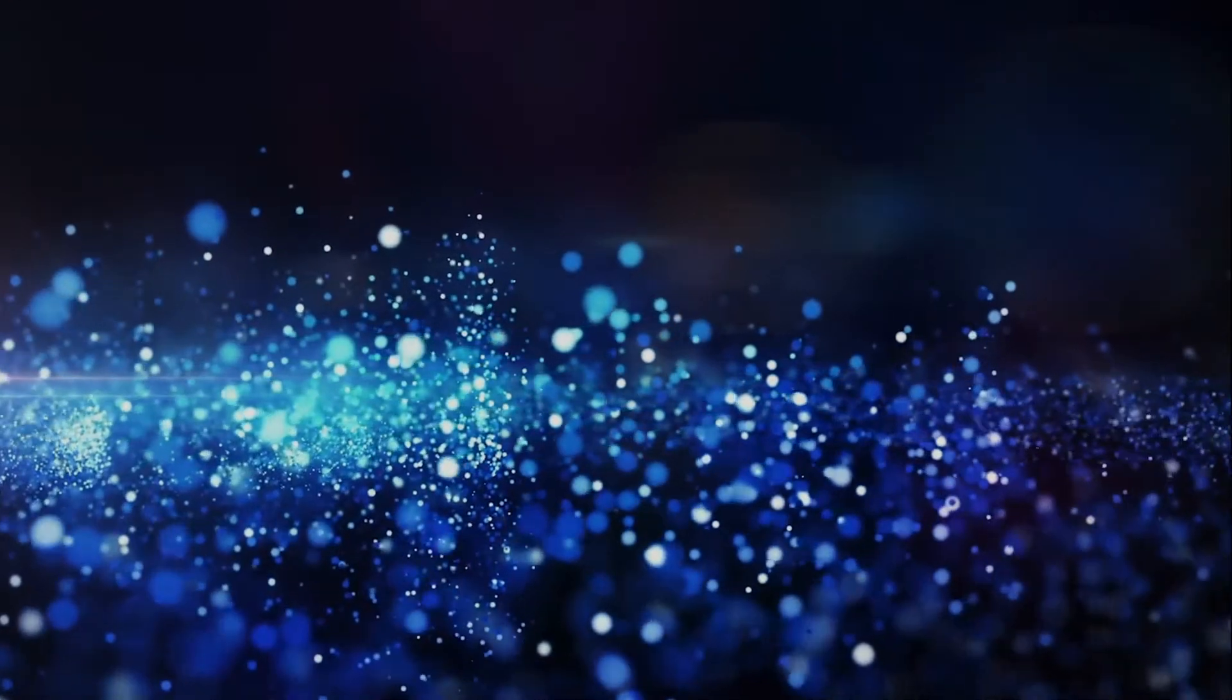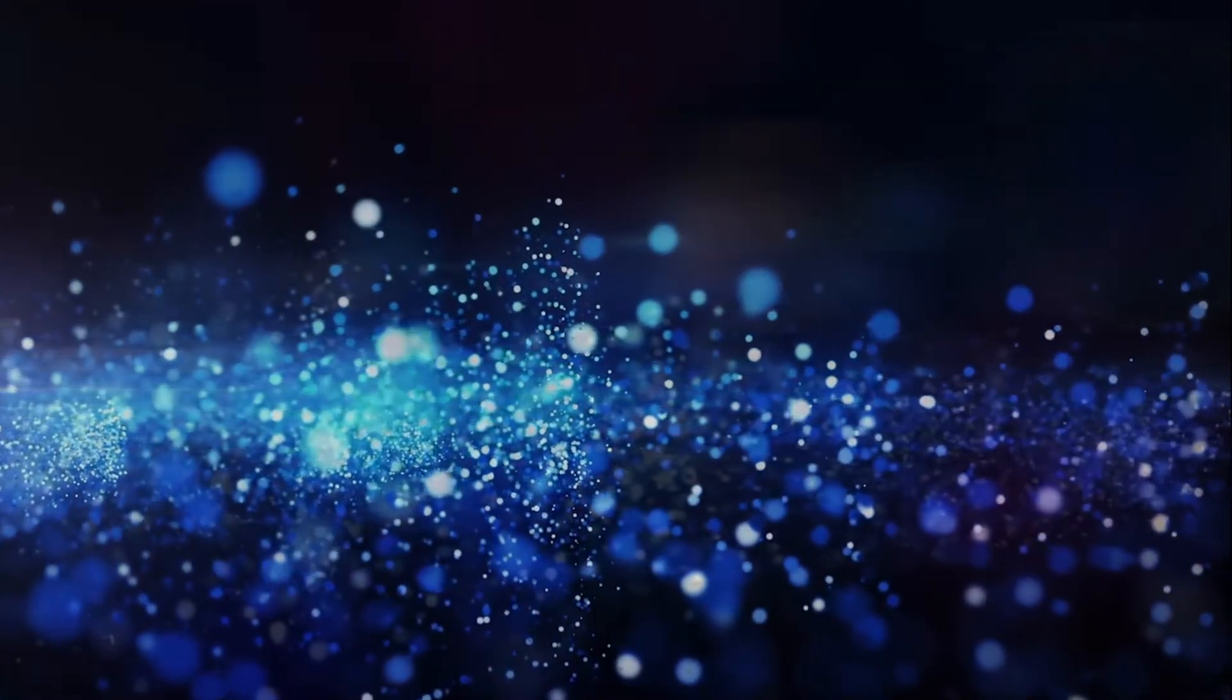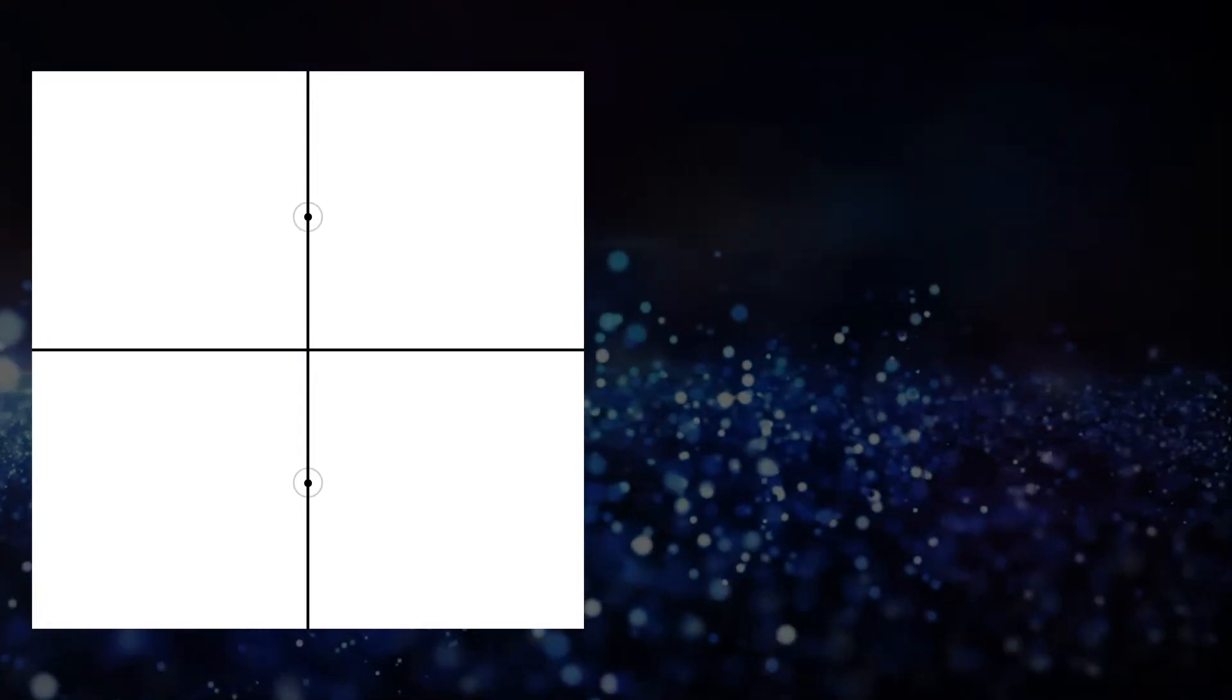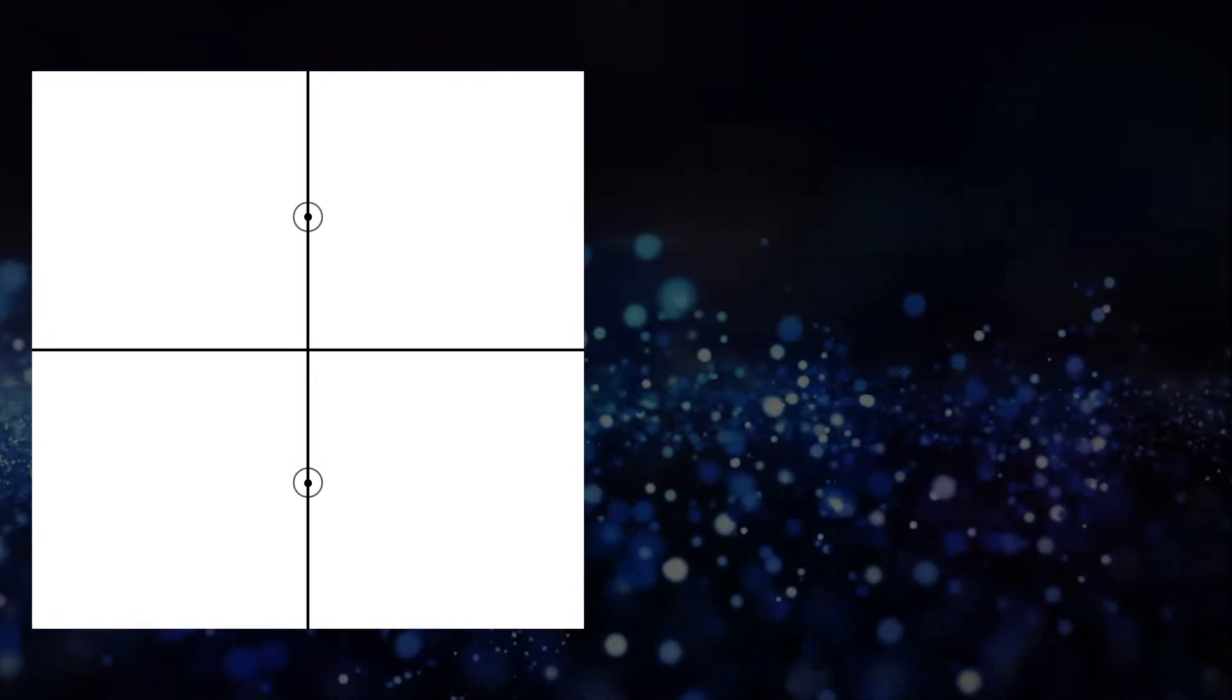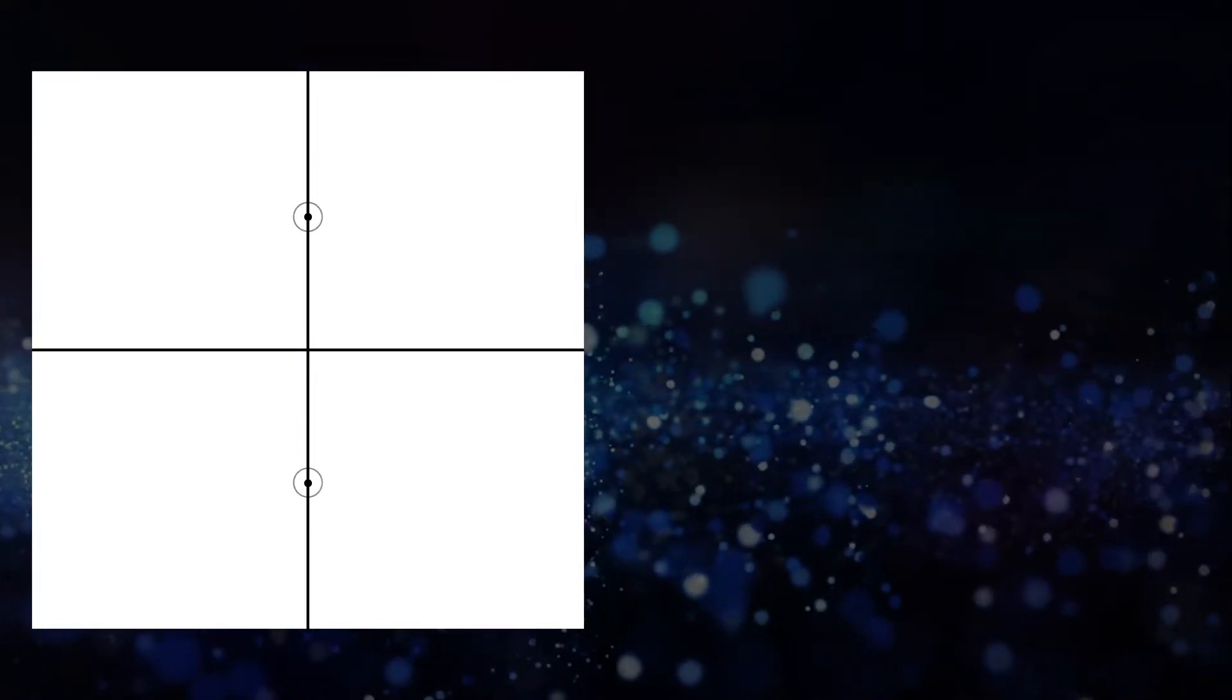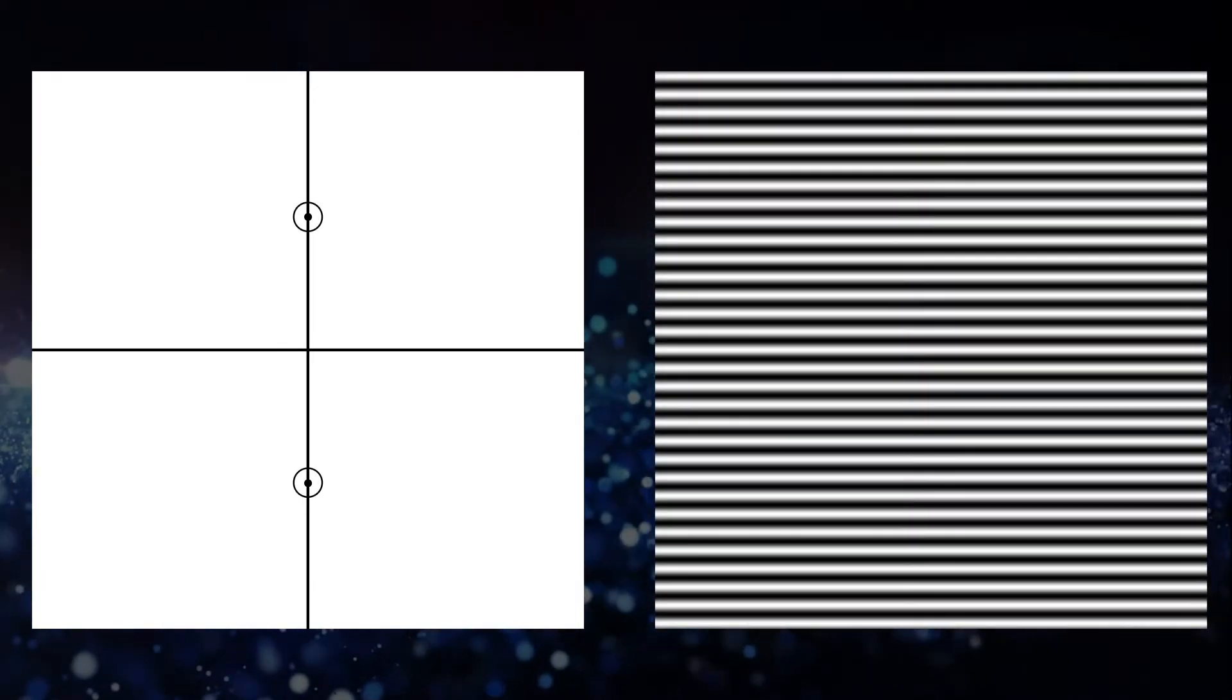The frequency domain is like a space which encodes patterns. Each point in the frequency domain represents a pattern. Just these two pixels in the frequency domain instruct the computer to draw a pattern of lines across the whole page.